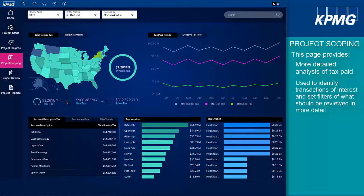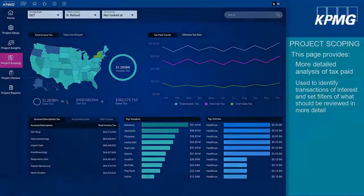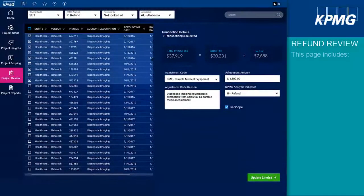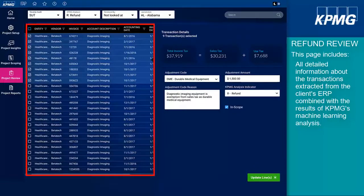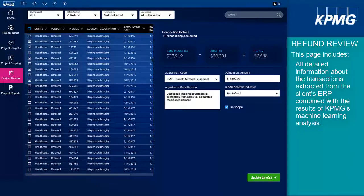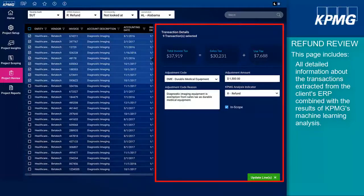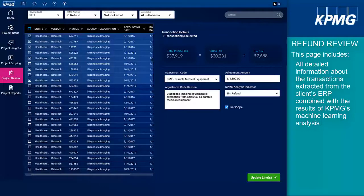Once the user has set their desired filters, they proceed to the Refund Review page to review detailed transaction data. The Refund Review page includes all detailed information about the transactions extracted from your ERP system, combined with the results of KPMG's machine learning analysis. Users can review these elements and provide comments on each transaction, including making an adjustment to the tax amount where tax was under or overpaid.